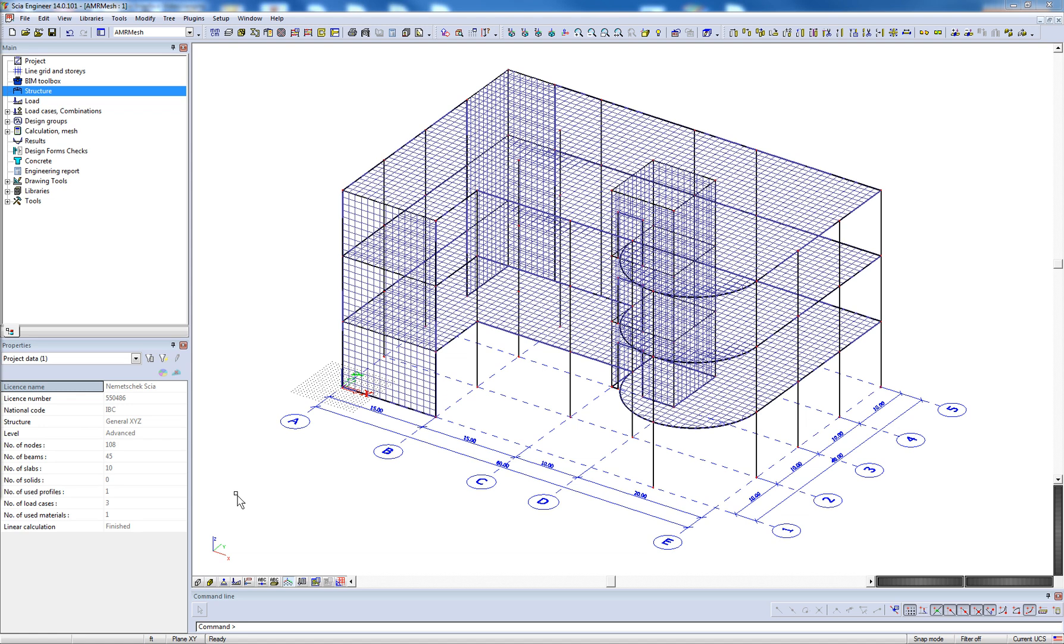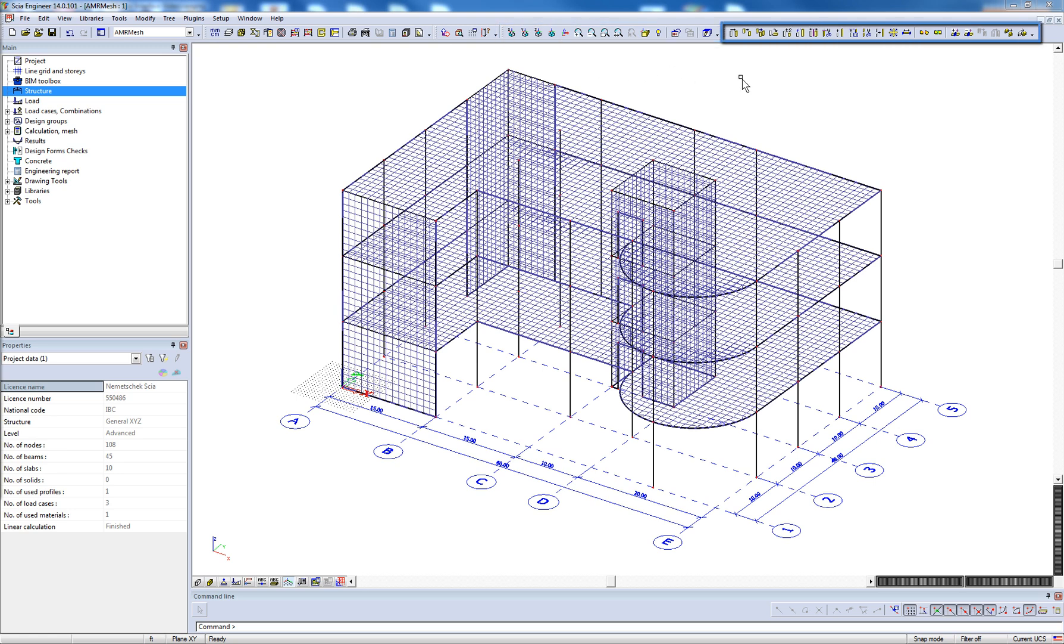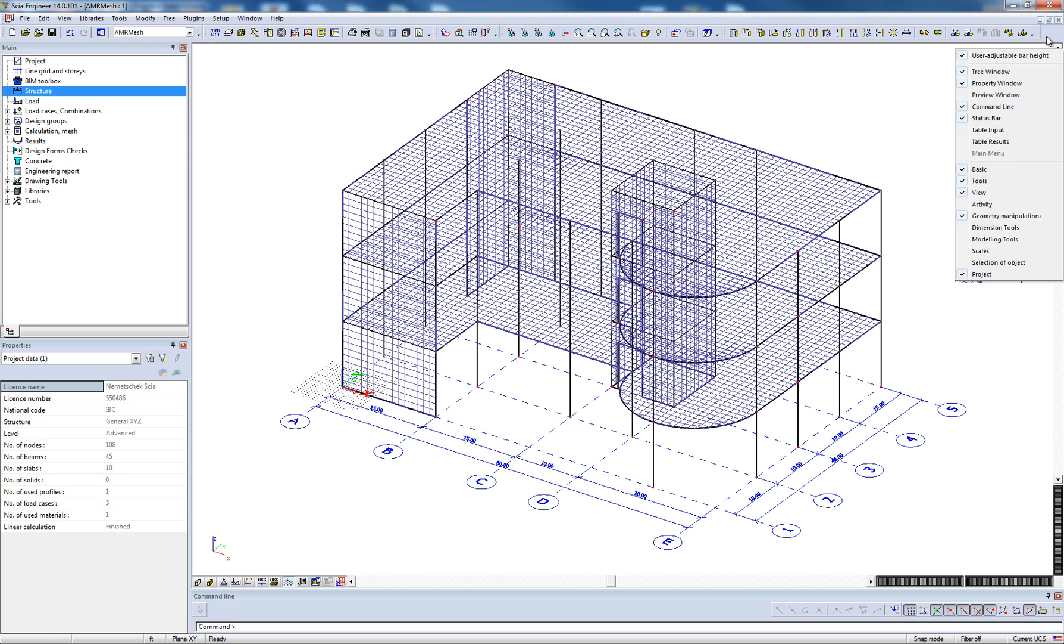The next main feature of the user interface are the toolbars located at the top of the screen. Toolbars for basic functionality, project functionality, tools, view settings, and geometric manipulations are currently shown on the screen. It is also possible to right-click in the empty space next to the toolbars and enable additional toolbars such as the dimension and selections toolbars.